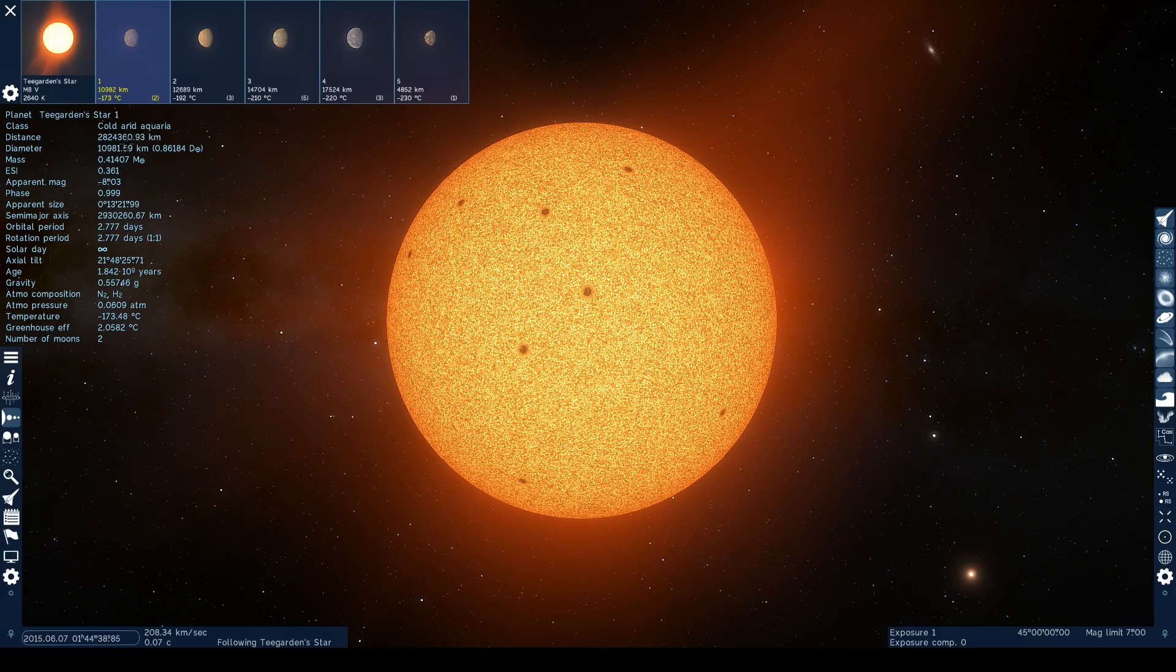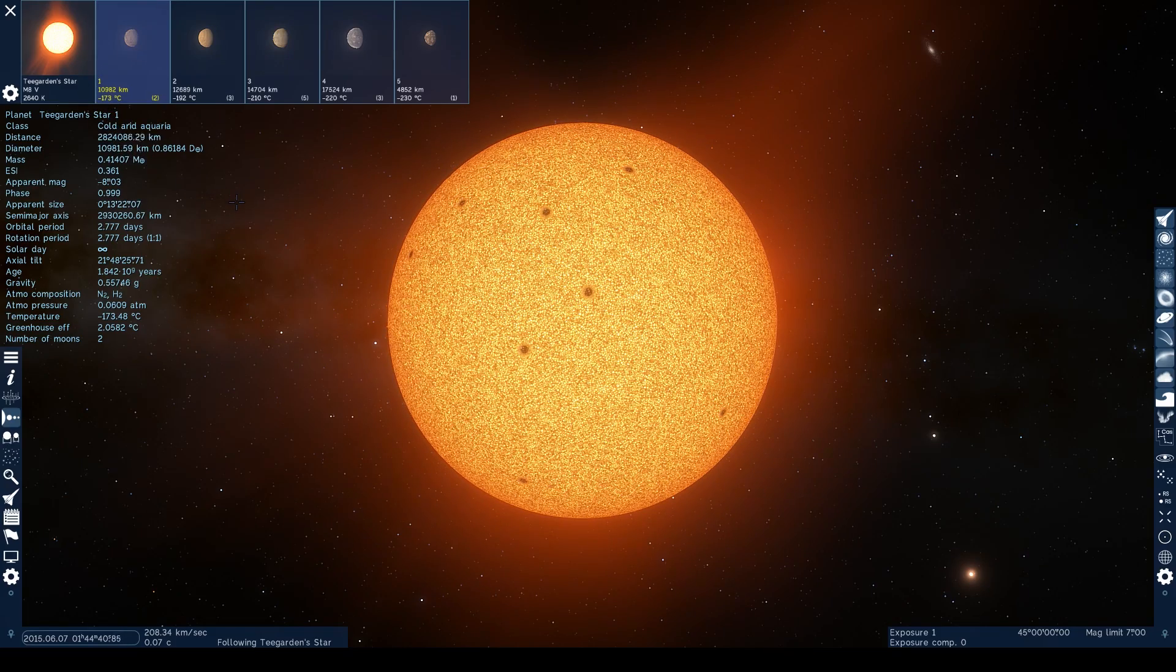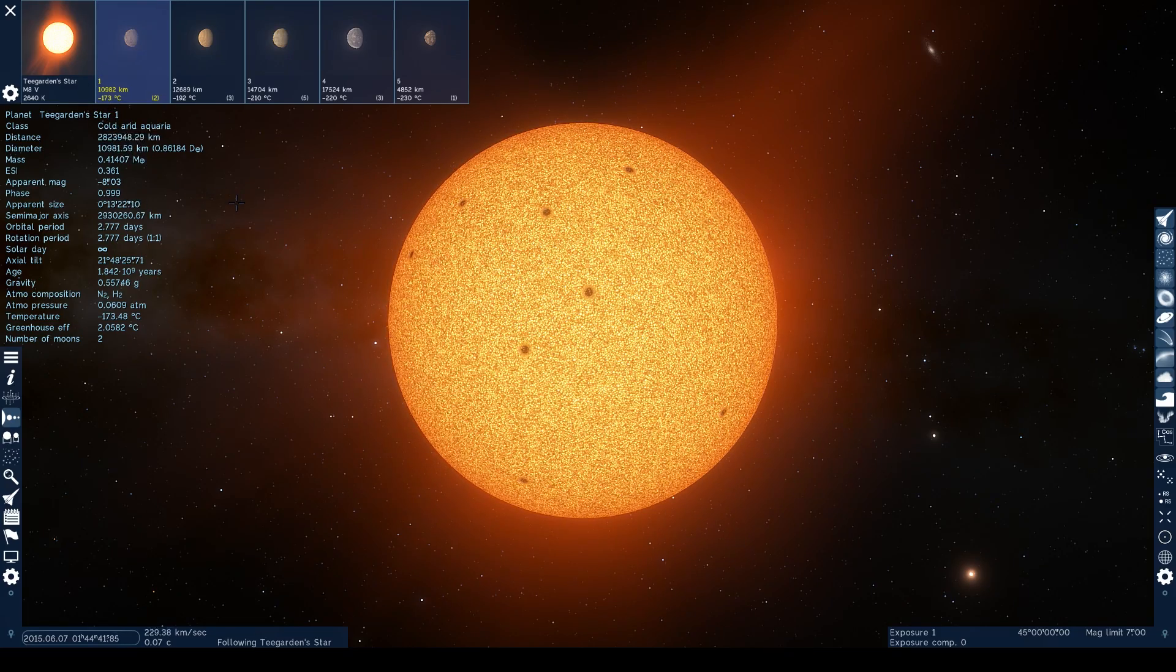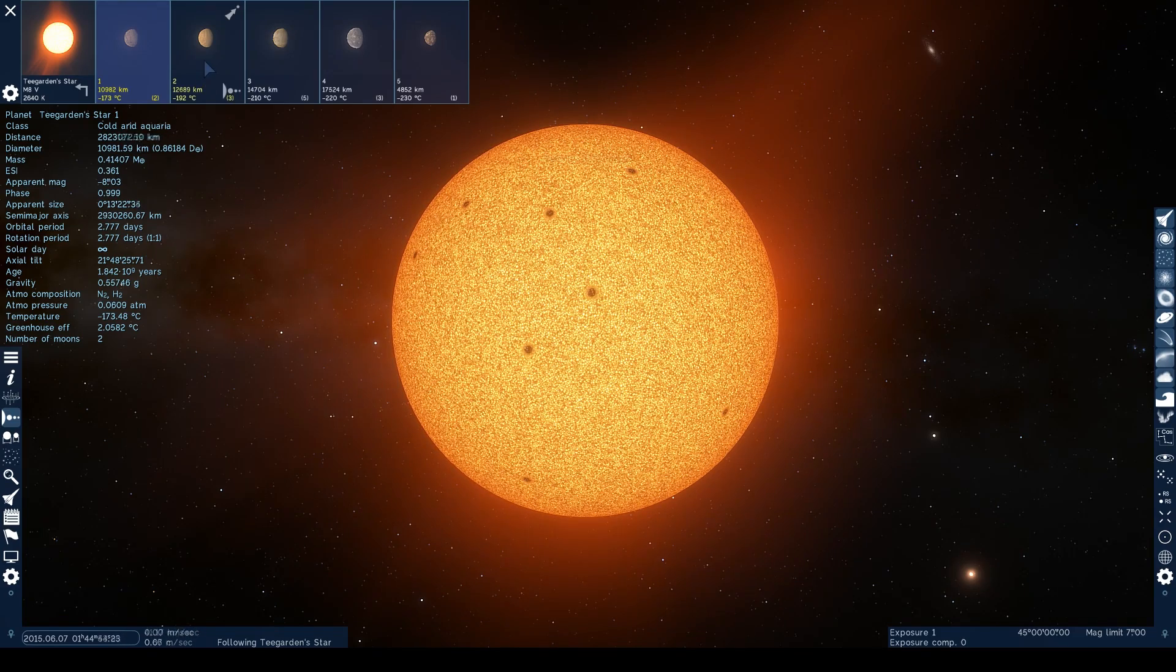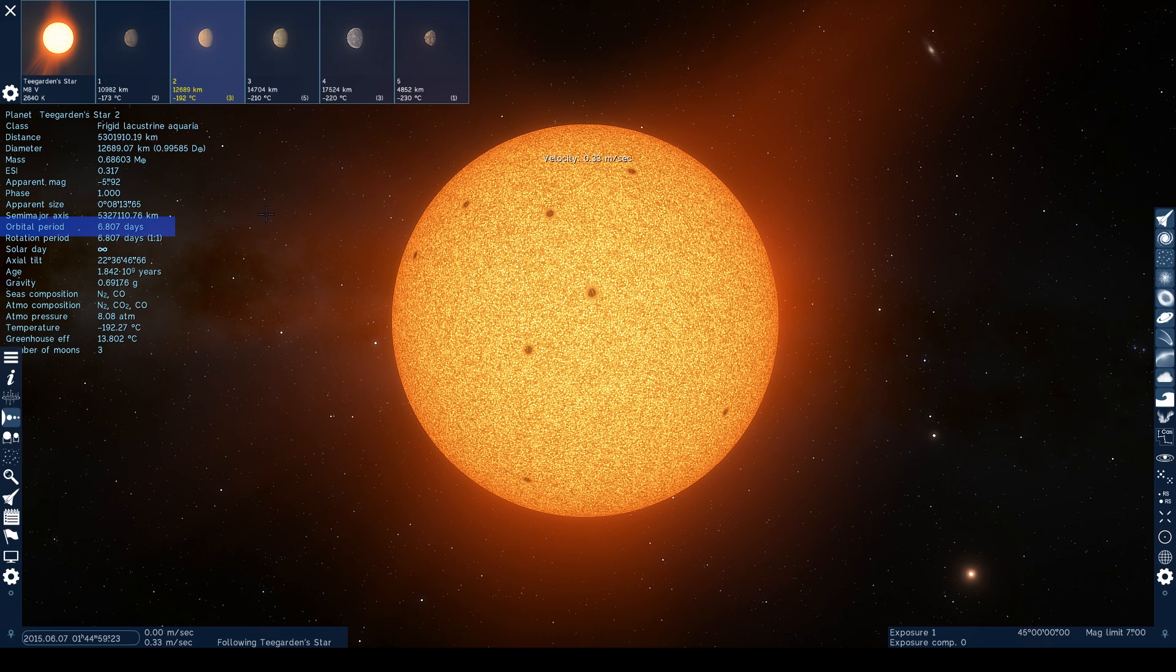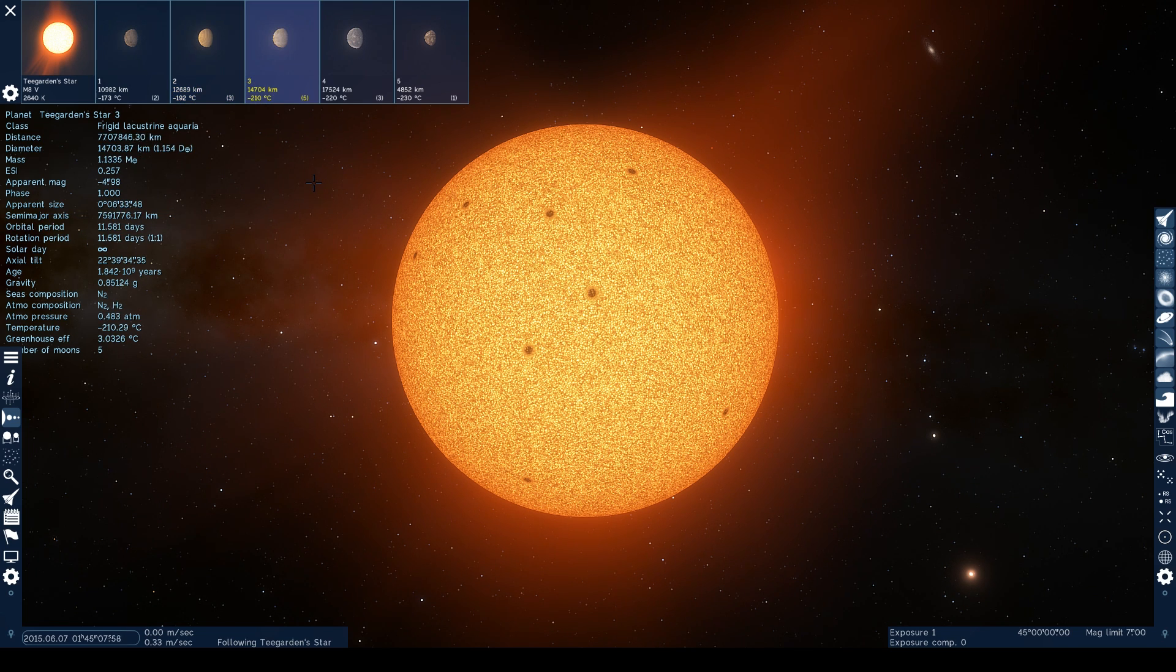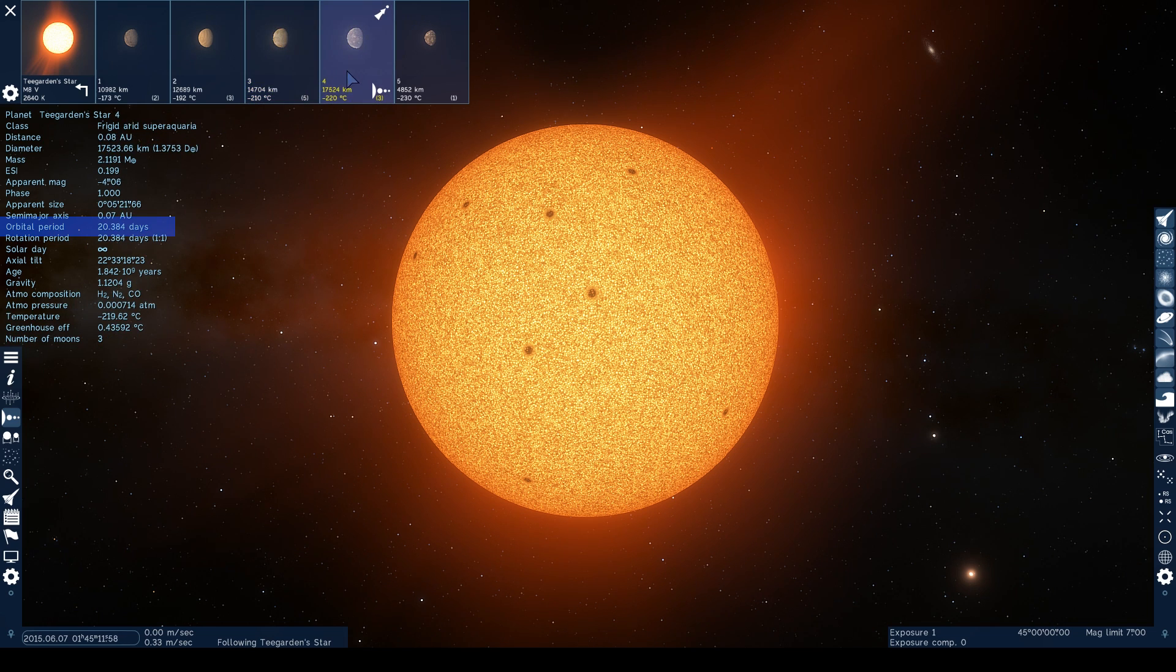More specifically, however, planets 2 and 3 appear to have very accurate orbital periods. Planet 2 has an orbit period of six days, compared to the real-world data that suggests five days, and Planet 3 has an orbital period of 11 days, which perfectly matches real-world data.